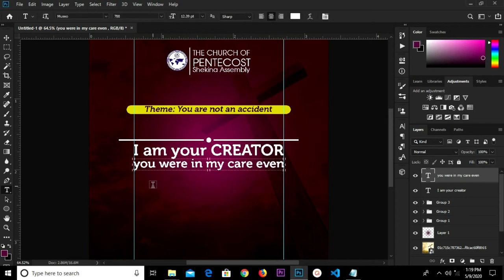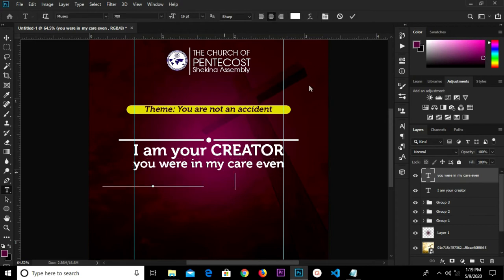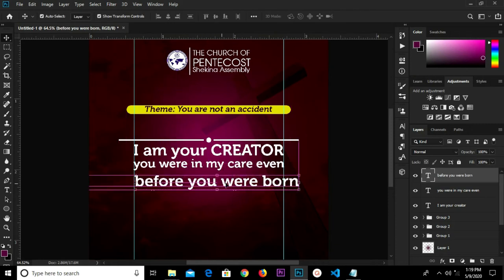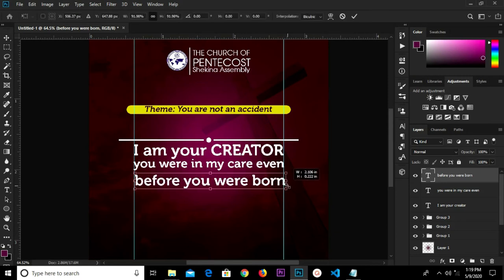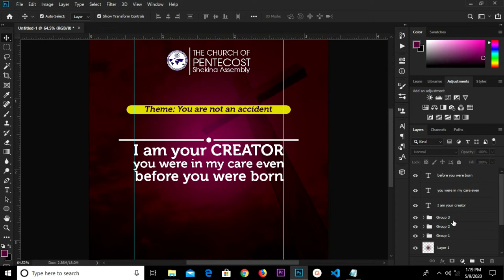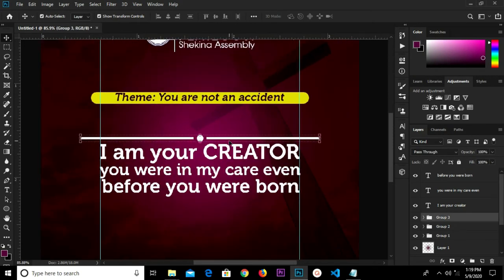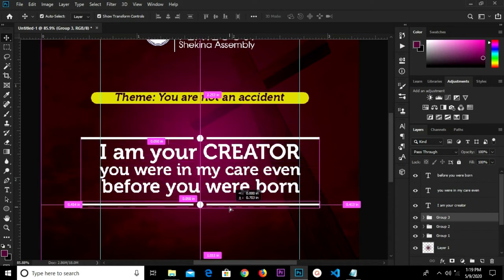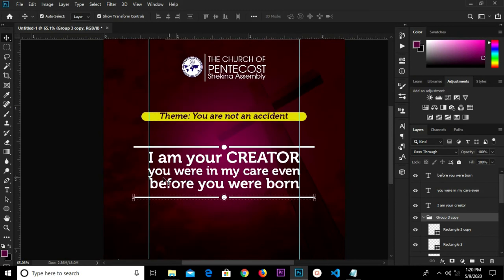We select the text tool and paste. We click to confirm, then V for our move tool, and we're going to put it right there. Click to confirm. I'm selecting this group, holding Alt and dragging to have a duplicate just beneath this text. I can get rid of my rulers.